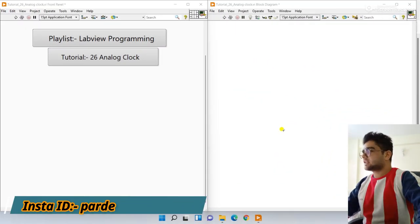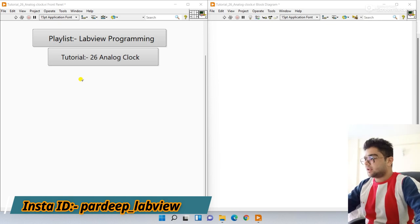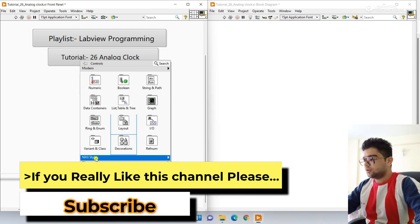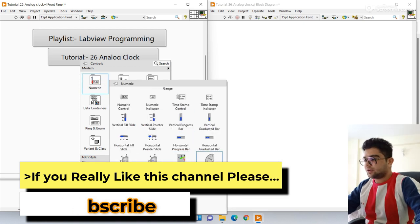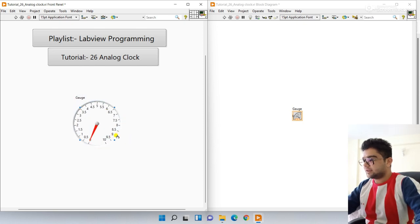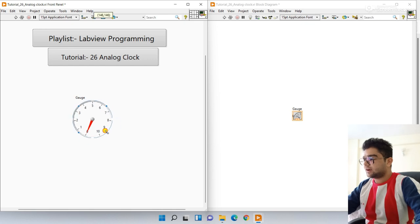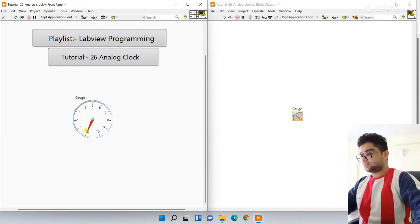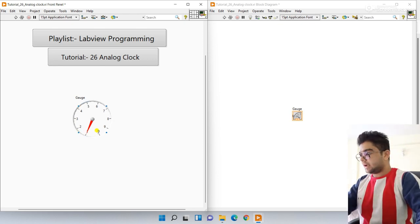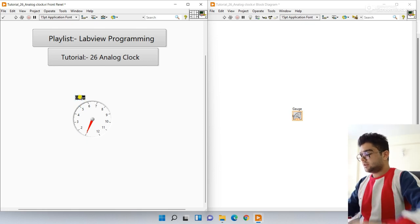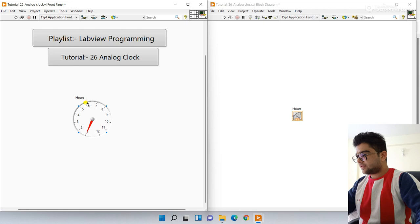Let's start on the front panel. Right-click here, go to the silver numeric — choose this silver. Otherwise go to numeric and choose this one. Let's increase the size. Now we need to modify this. I'll enter the start value as 1 here.